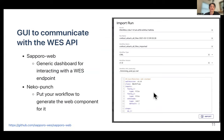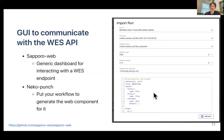We also developed GUIs to communicate with the WES API endpoint. One of them, Sapporo Web, is a generic dashboard for interacting with a WES endpoint such as Sapporo. Another one, YamlPunch, is a system that can generate a UI for a given workflow. These UIs also allow non-programmers to use the WES API.